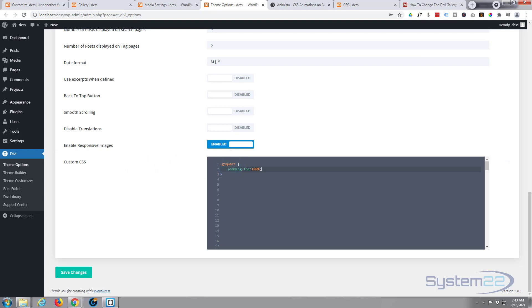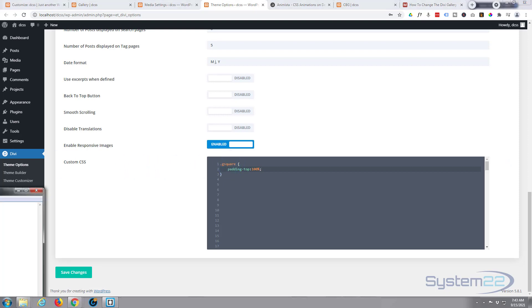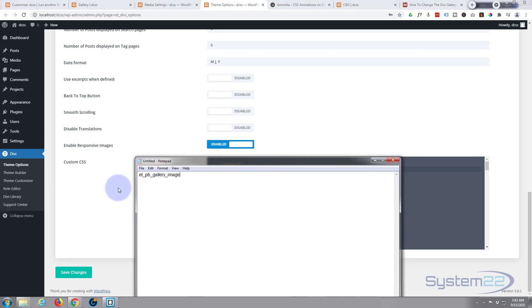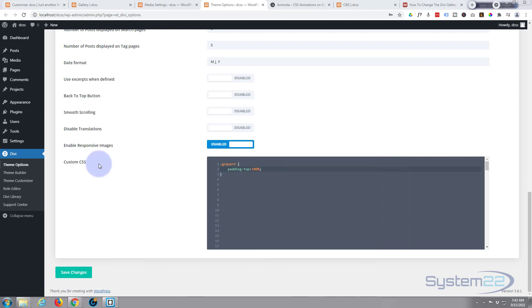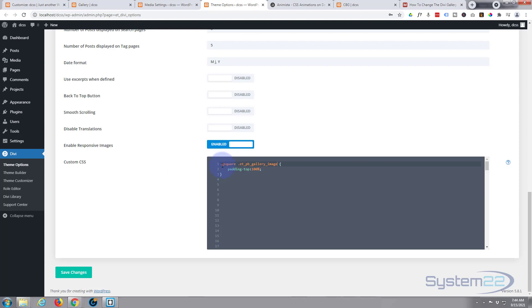Now we want this to affect not only our new class but the gallery image class that I put here. So I'm going to add this after the class that we actually made there. I'm going to do a space, and again this is another class name so it's got to have a dot in front of it and then the class name itself. So that's going to affect both the .g-square class and the .et_pb_gallery_image class.